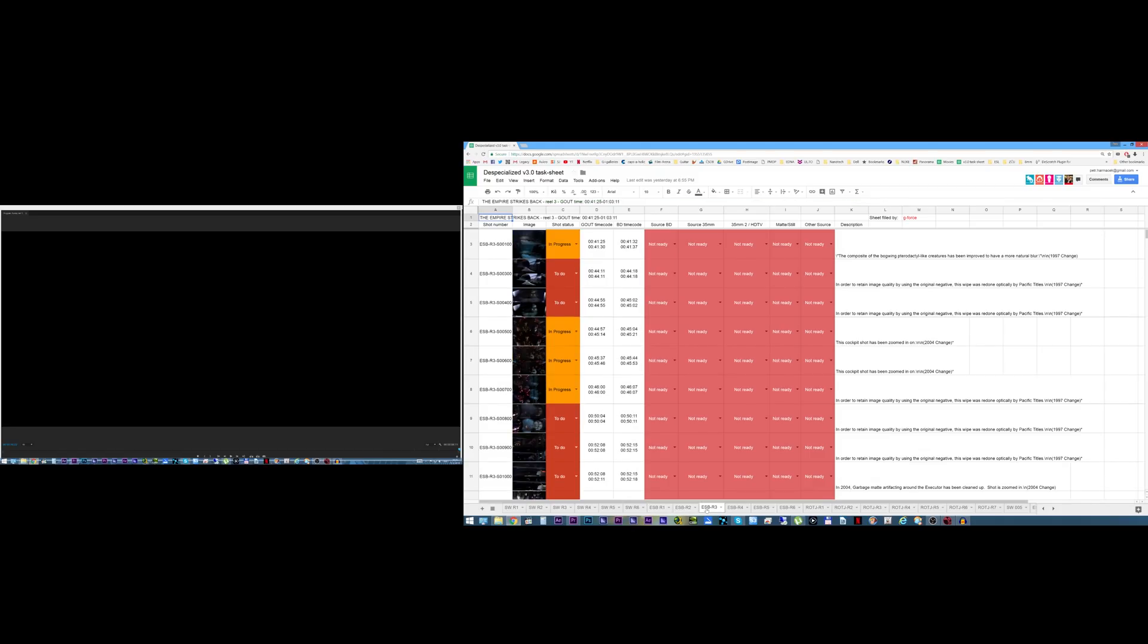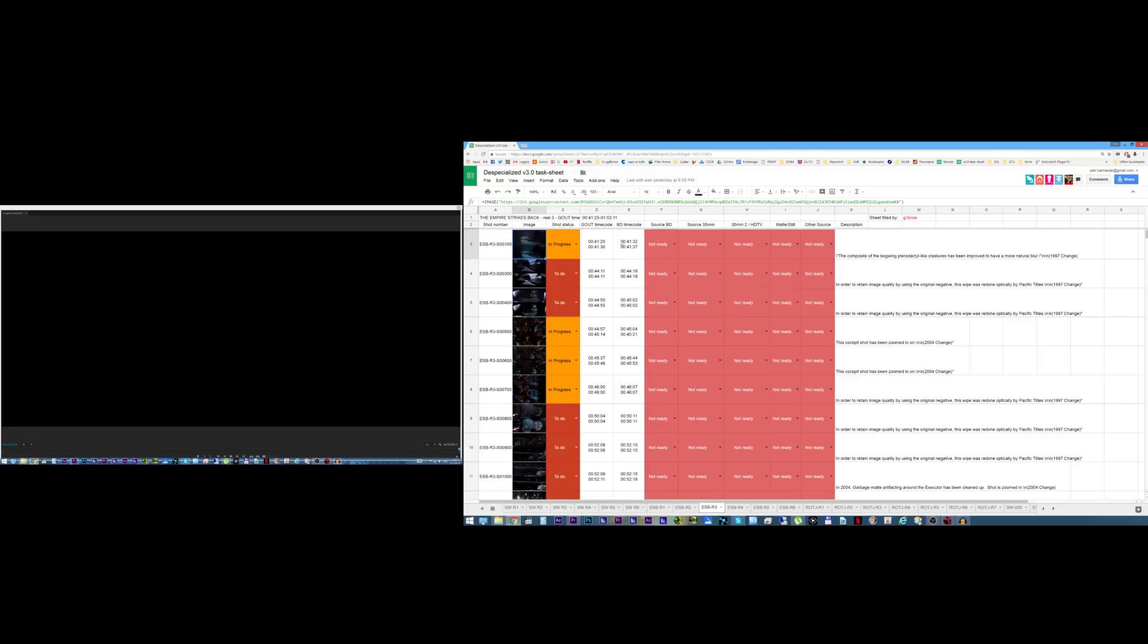Now today I also want to demonstrate how this task sheet will be used and what my new workflow looks like. So let's start with the task sheet. Let's say I want to do this shot which is the first shot of reel 3 of the Empire Strikes Back. So it's already marked in progress but you can see all these sources are marked not ready. So what I need to do first is prepare the sources.